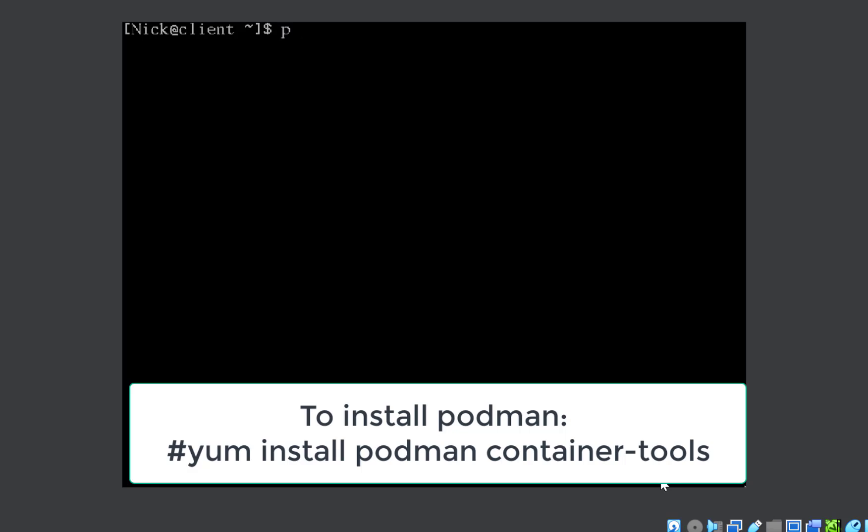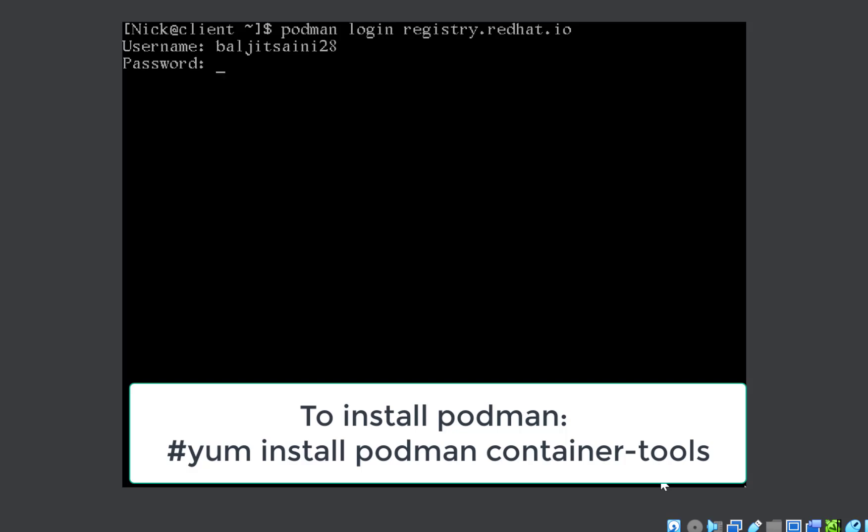Next, you need to log in to registry.redhat.io or it might be any other registry mentioned in the question. Username and password they will give. For practice, you need to type in the username and password for the account developers.redhat.com. If you don't have an account there, create your account. Use that username and password here. So we are successfully logged in.